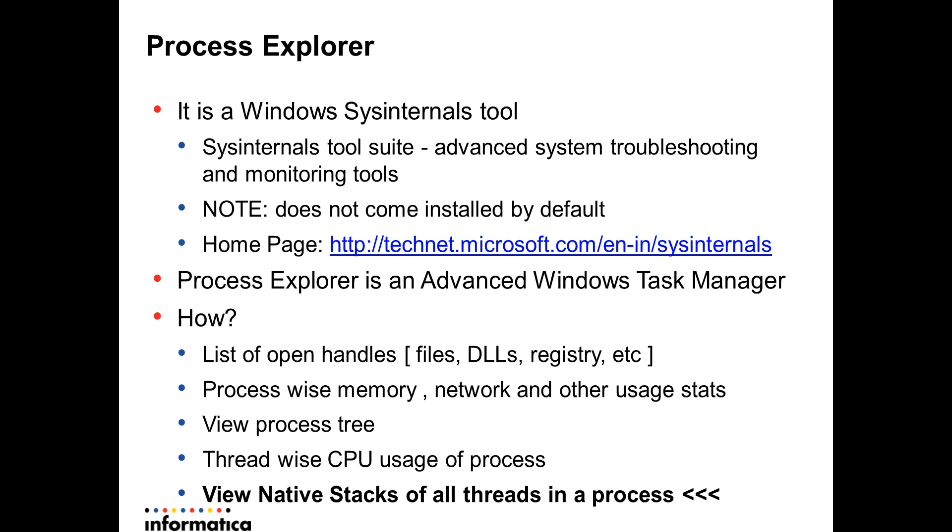For example, with Process Explorer, one can list the open handles that every process has acquired. For example, if the process has opened a file, that would be a file handle. If the process has opened or has acquired a shared library or a DLL, that would be a DLL handle.